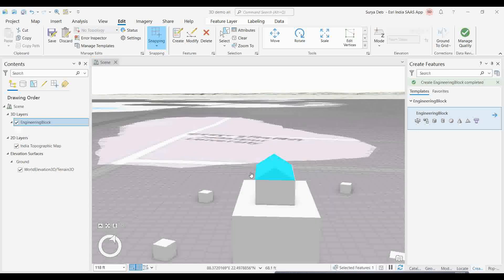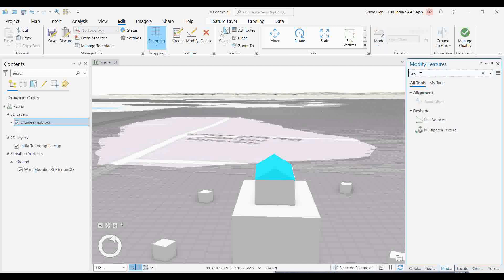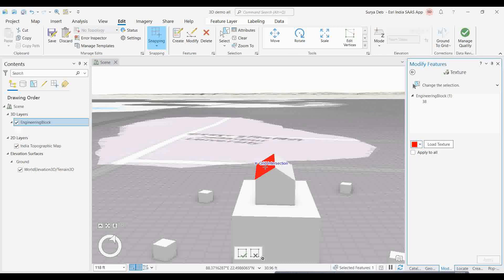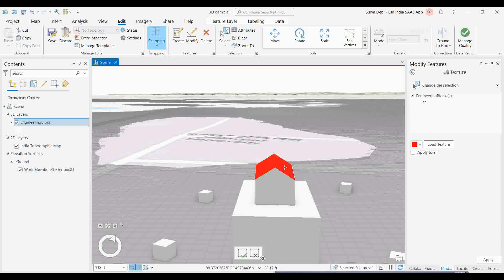If you want to give a color to the roof, you can do that too. Go to Modify, then type 'texture' — you'll find the multi-patch texture option. Select whatever color you want and apply it. See how nicely you can draw and paint this particular feature. Simply save this and your building will be saved with that particular color. That is the beauty of multi-patch.